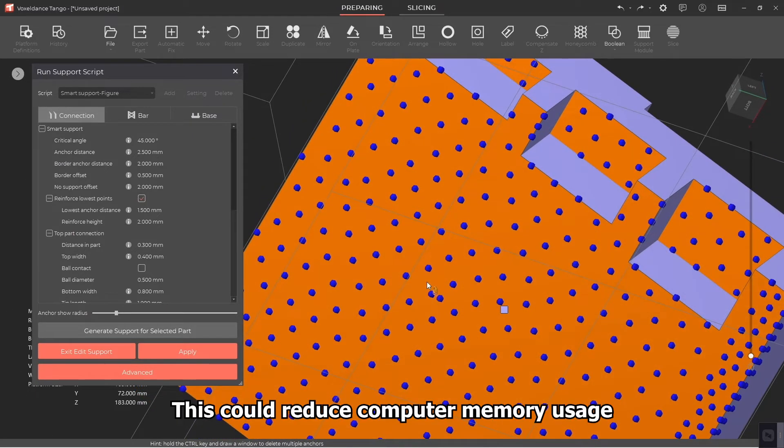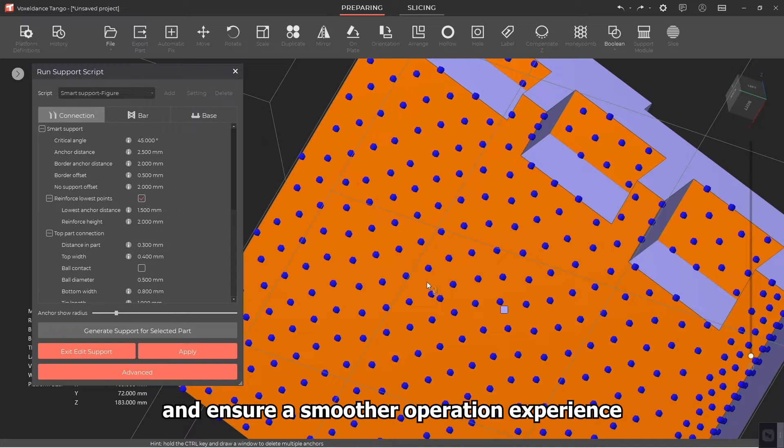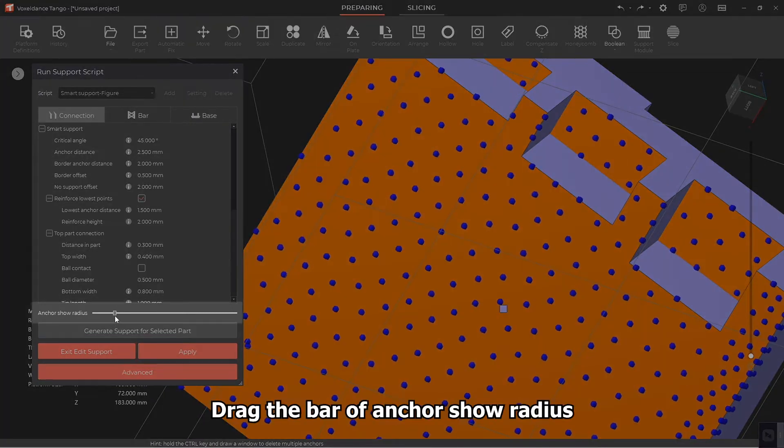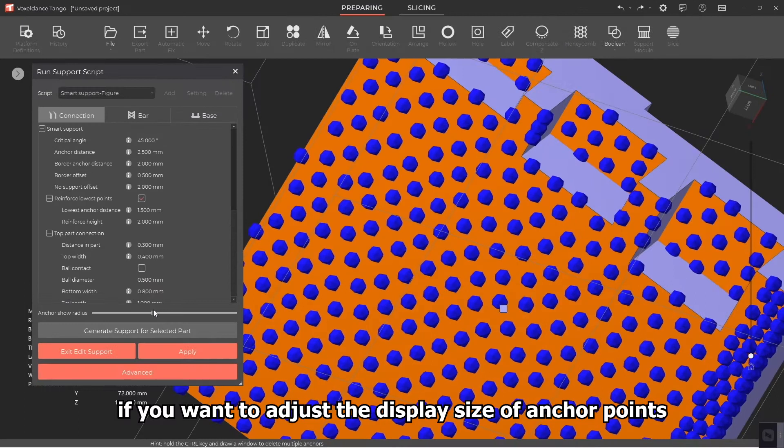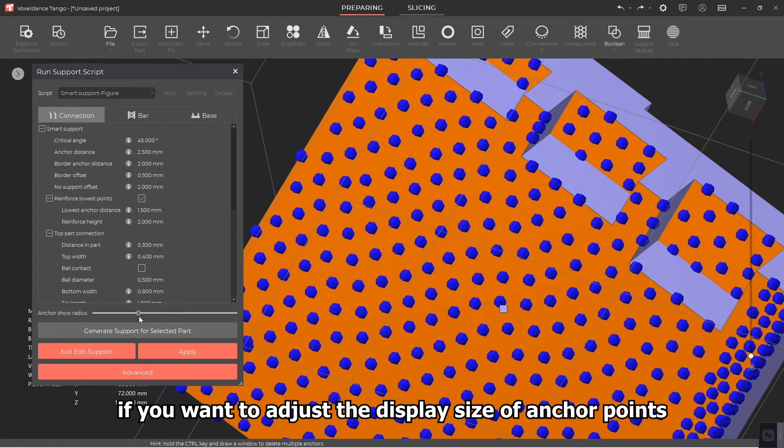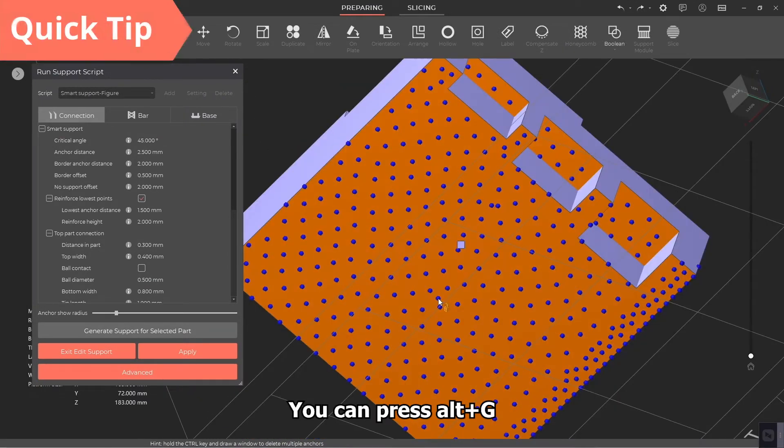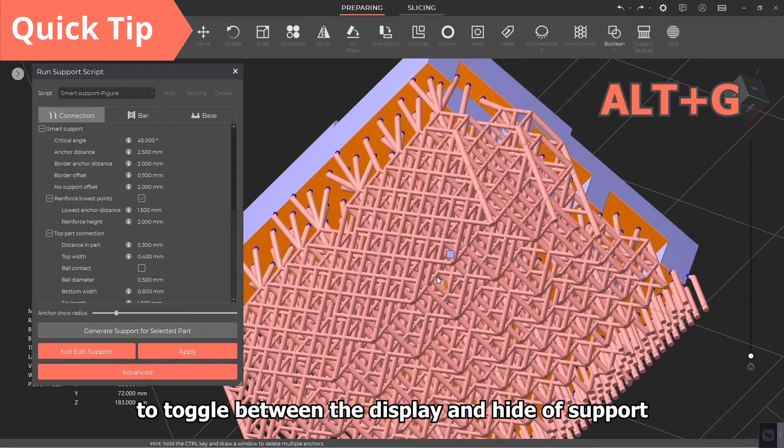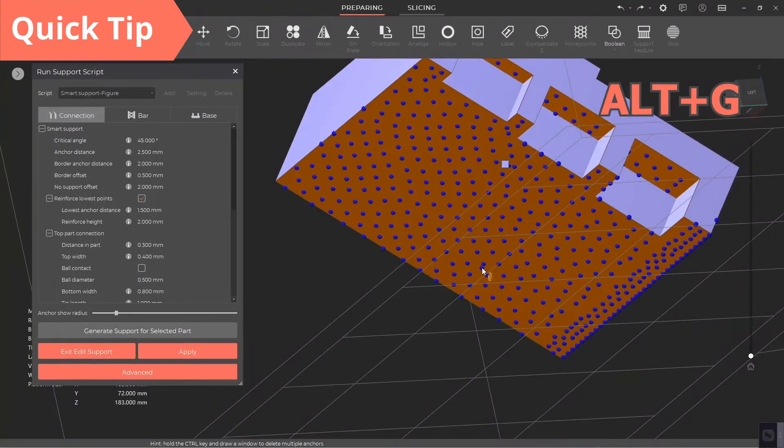This could reduce computer memory usage and ensure a smoother operation experience. Drag the bar of Anchor Show Radius if you want to adjust the display size of anchor points. Quick tip: you can press Alt plus G to toggle between the display and height of support.